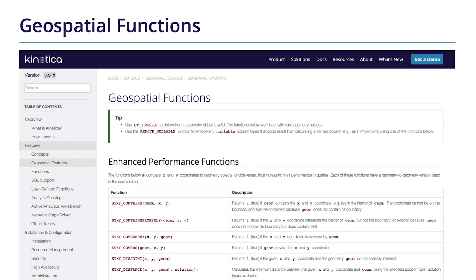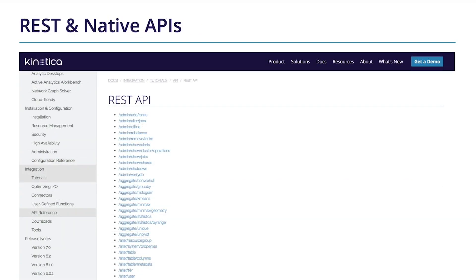Easily execute geojoins, geospatial conditionals, filters, and aggregations. And developers will love working with Kinetica's REST and native APIs to query and process data at scale in virtually any project.